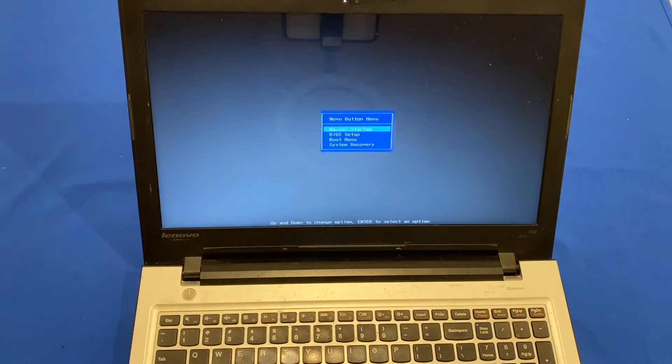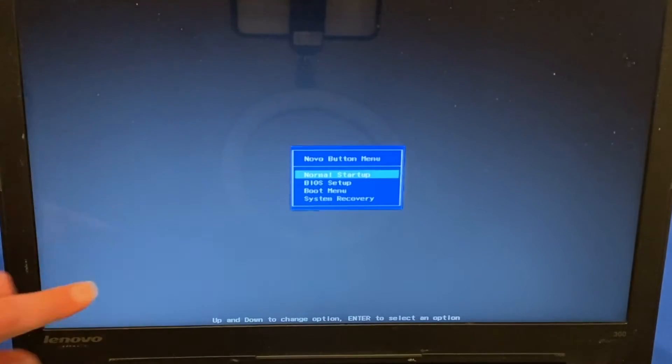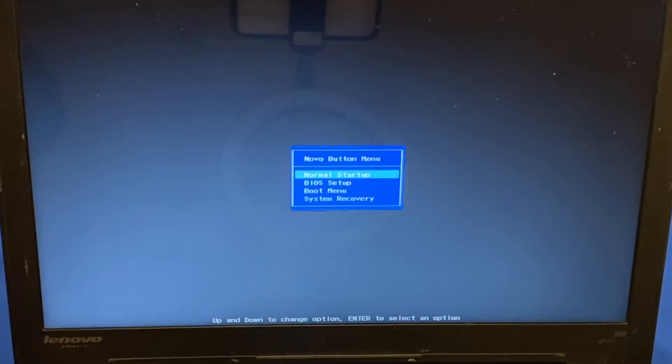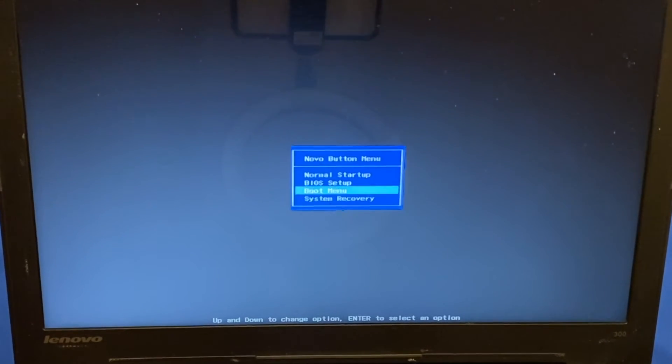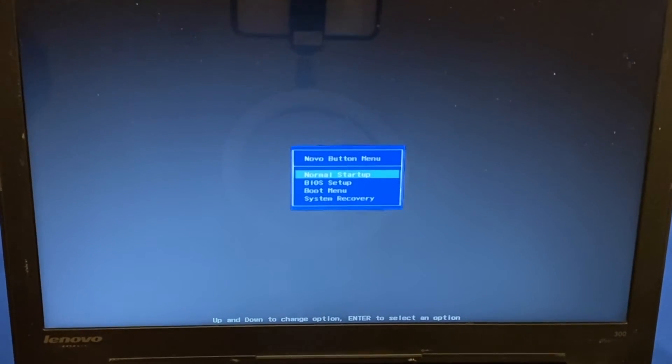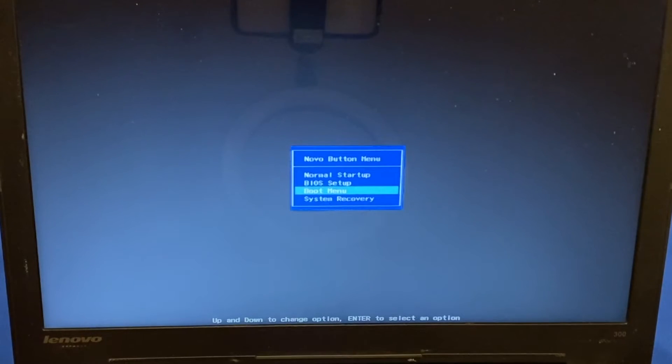You'll hear the fans rev up and it will flash the Lenovo logo for a bit, and then you'll see this menu that says Novo Button Menu. You've got a few options here, so you can scroll through these using the arrow keys on your laptop. You can see it says Normal Startup, BIOS Setup, Boot Menu, and System Recovery.